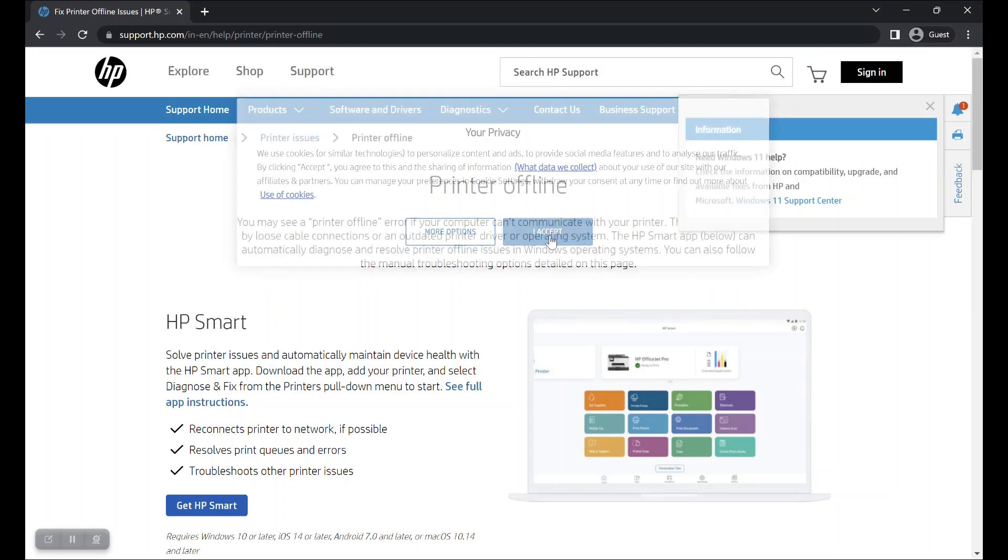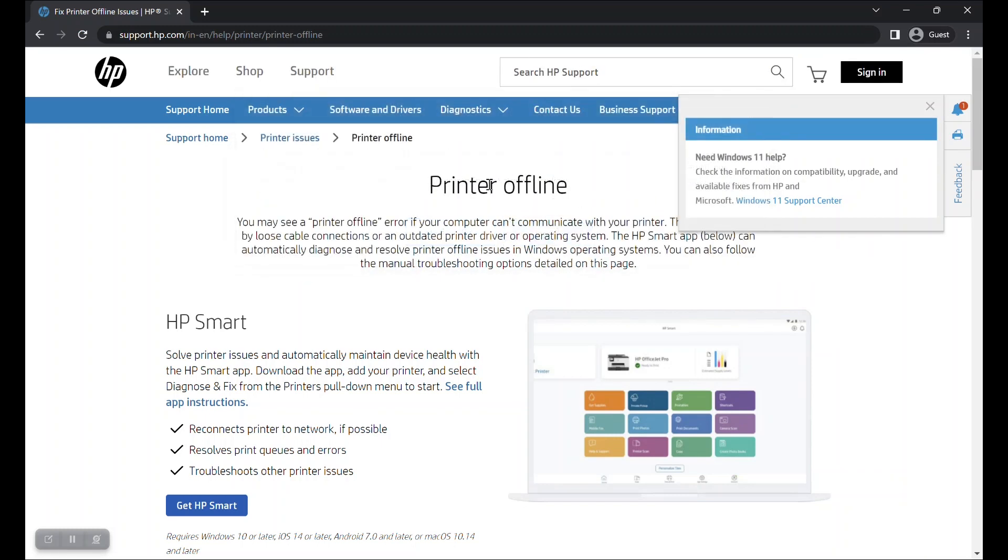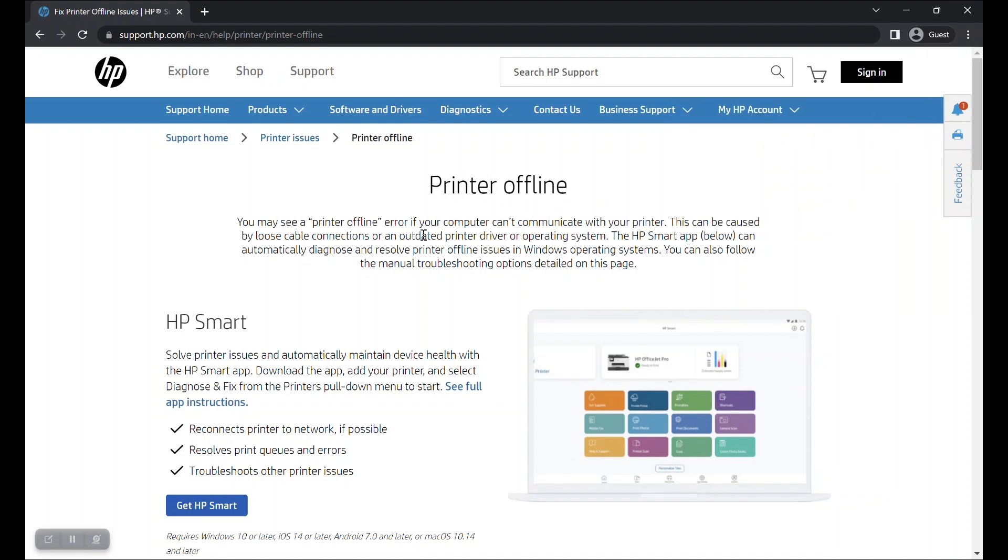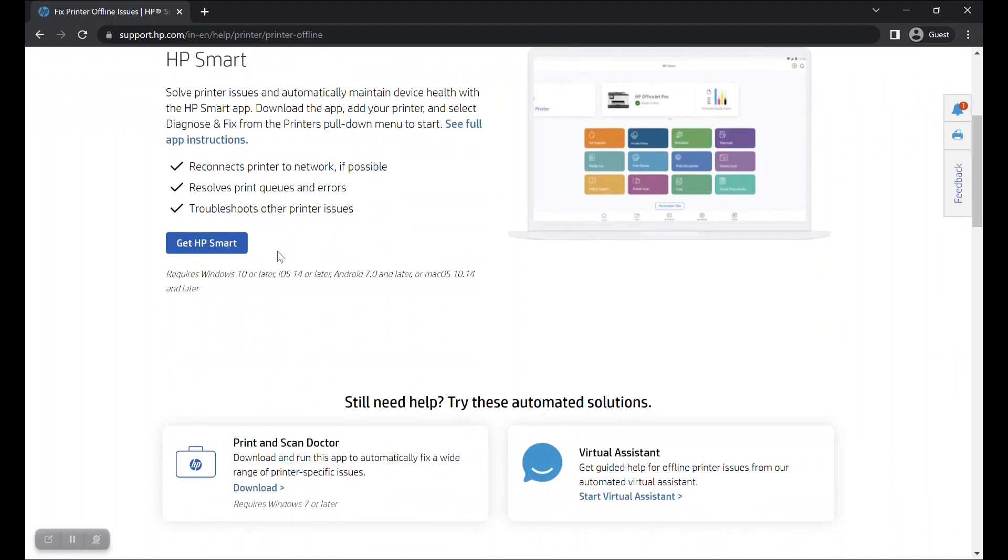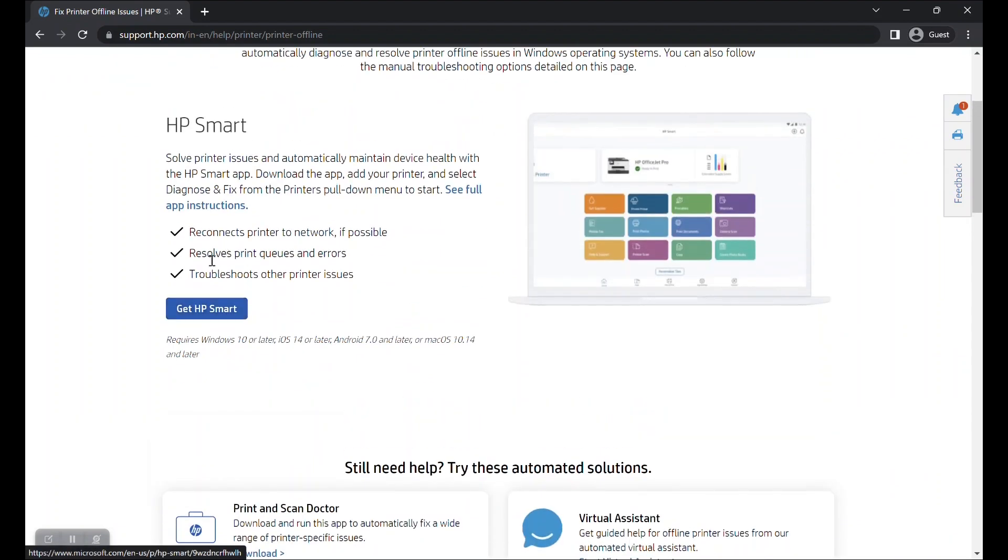This will take you to the printer offline support page. From this page you can download the HP Smart App. Click on the Get HP Smart button in blue color.